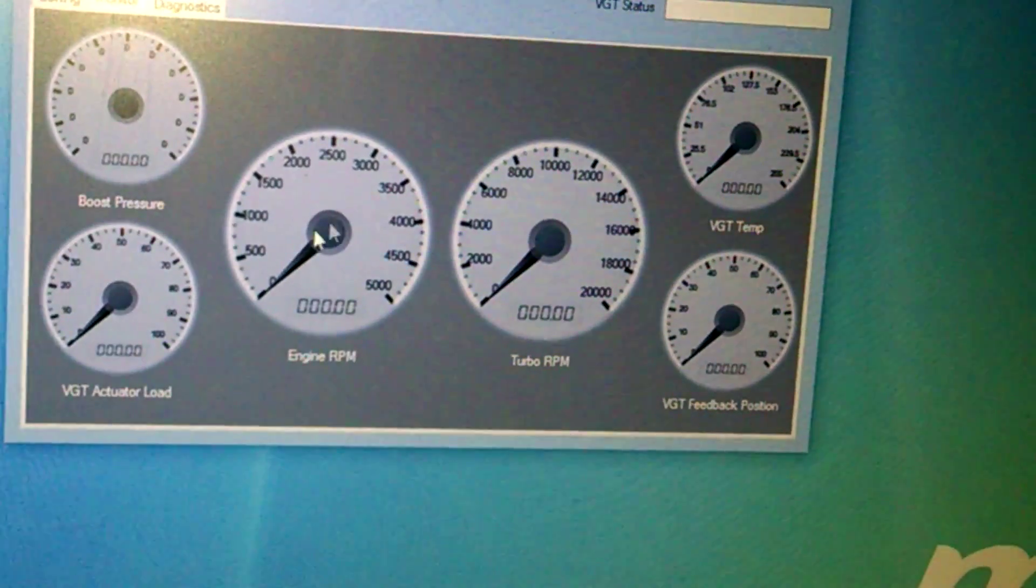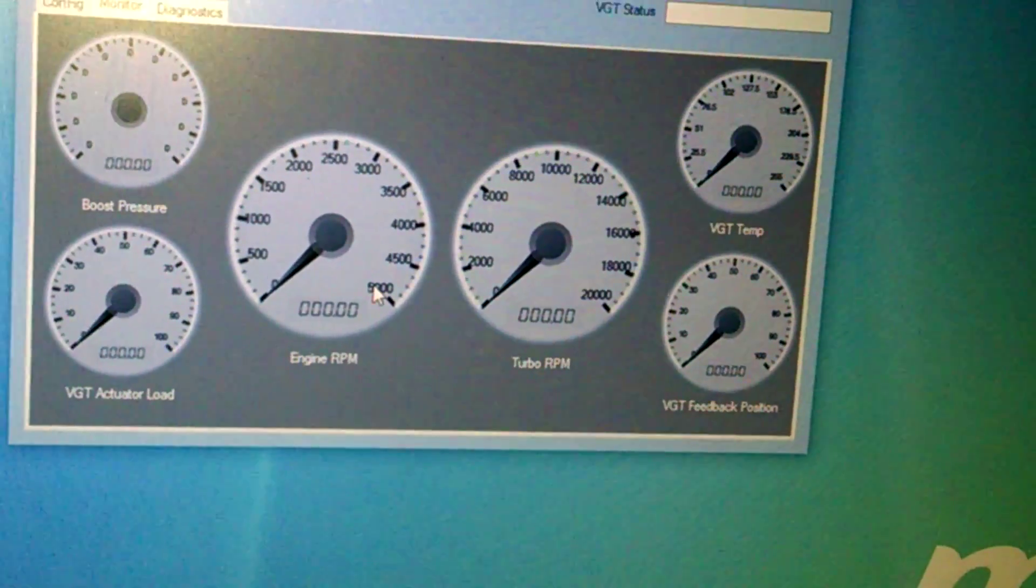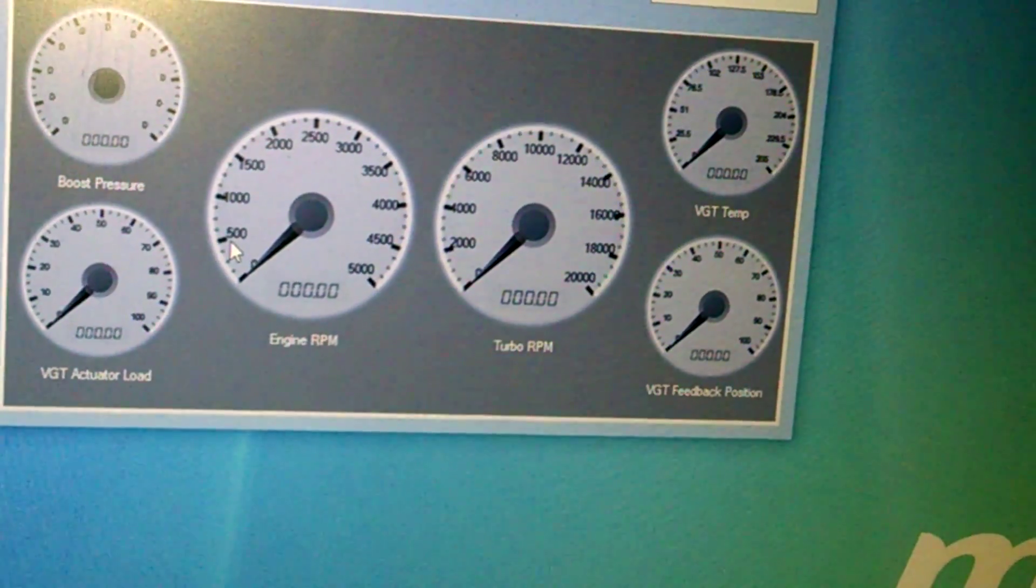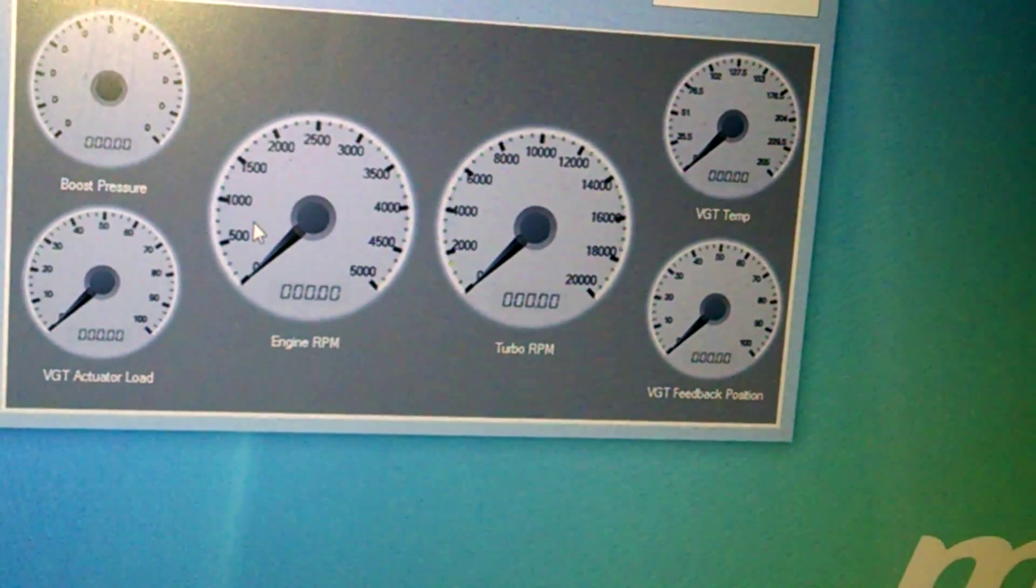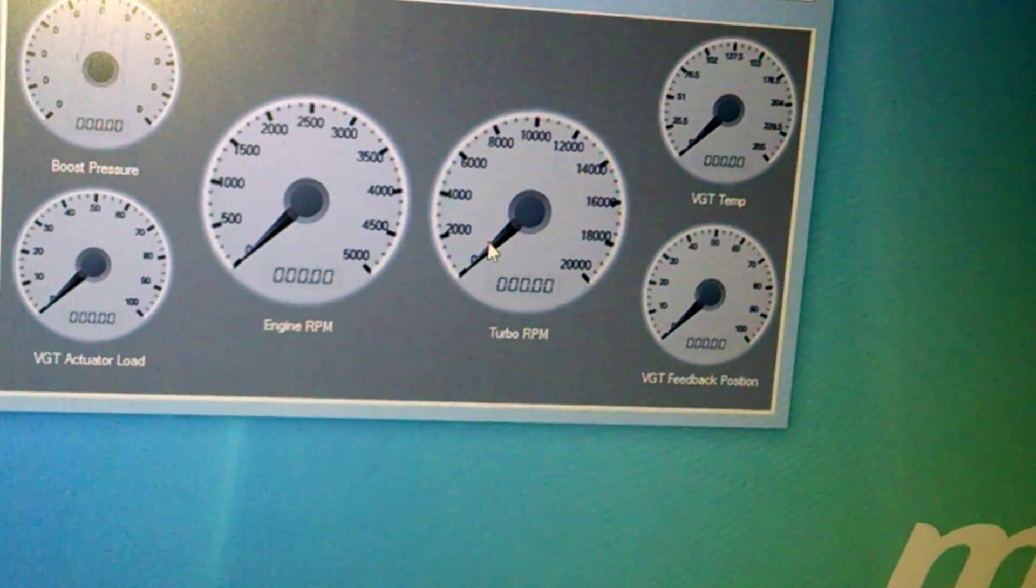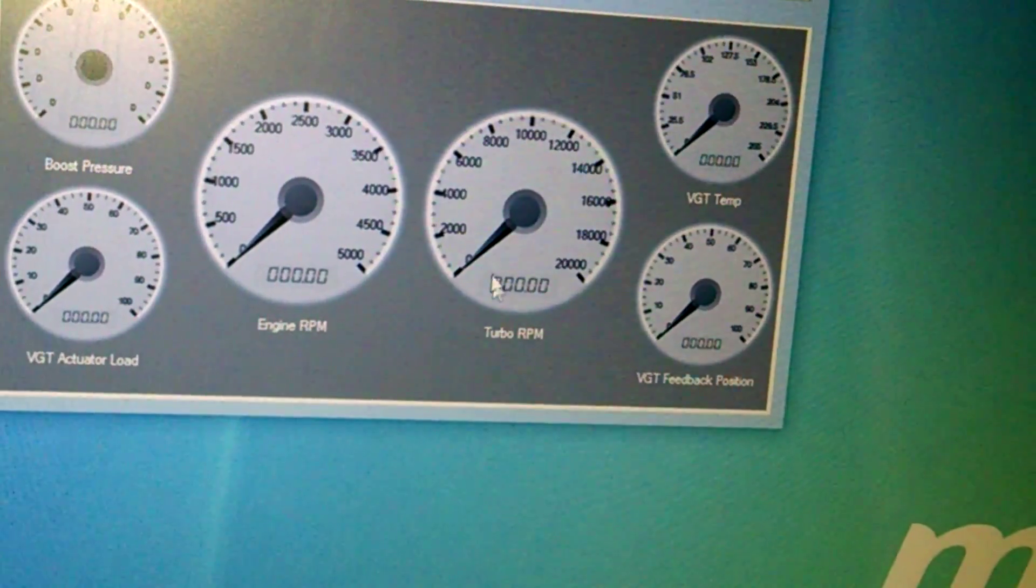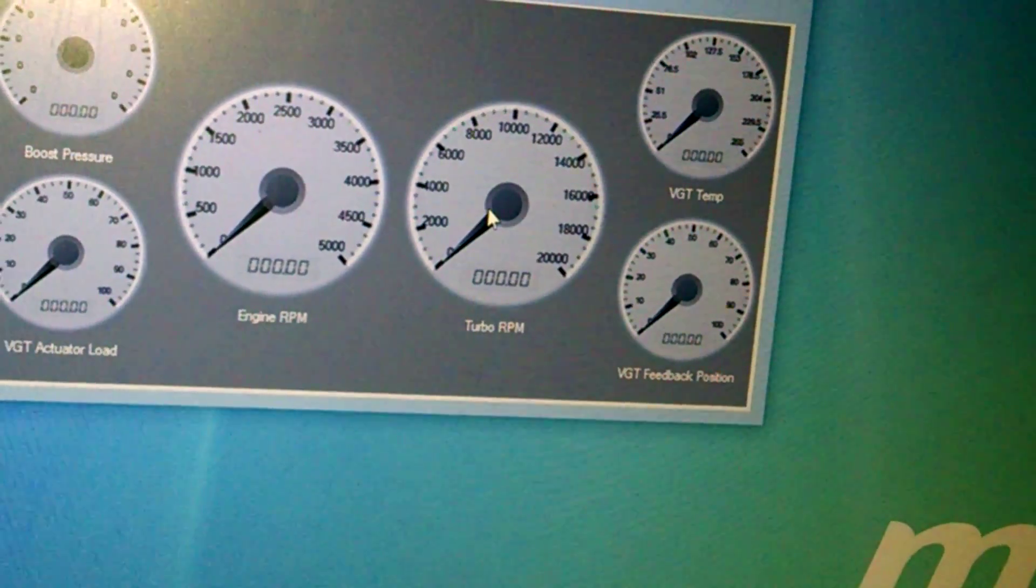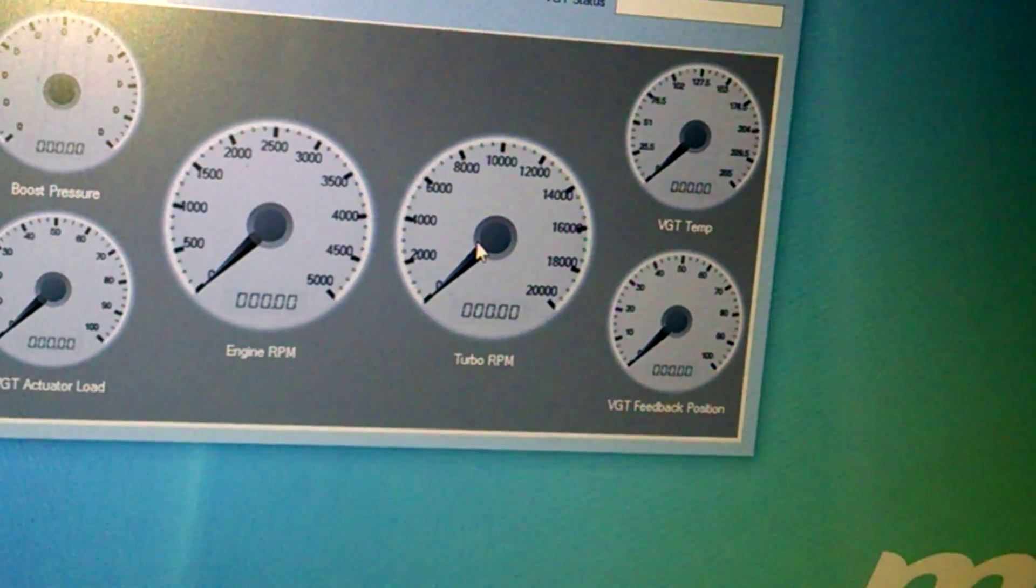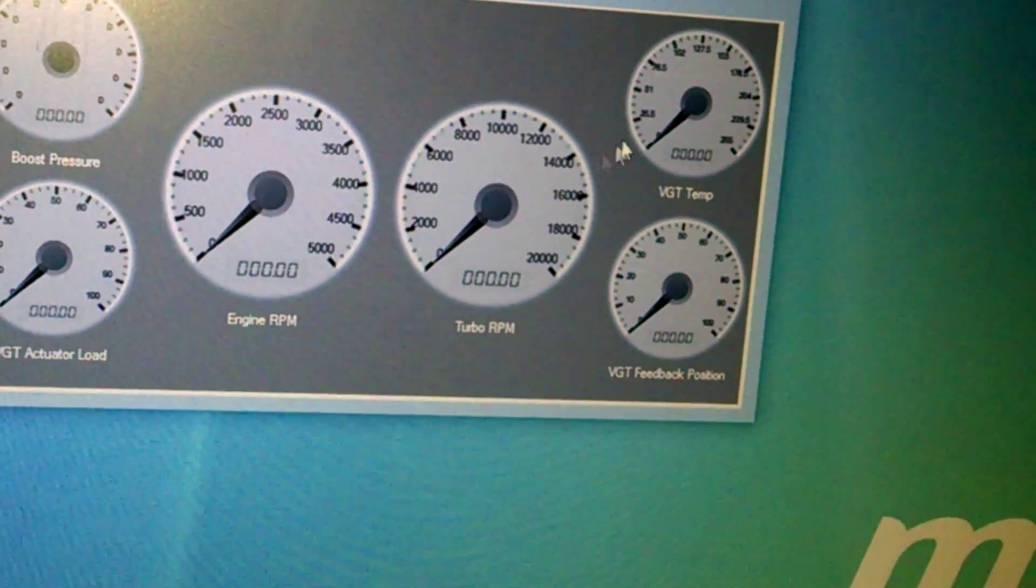This is engine RPMs. Again, this isn't really meant to be accurate. This is just to give you an idea of where you're idling at, and then where do you want the exhaust brake to turn off on. Turbo RPM, this is pretty accurate, so if you want to know how fast the turbo is spinning, based on how much boost you're making, you can go off that for a reference.